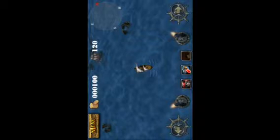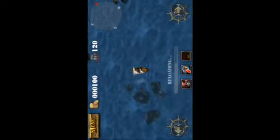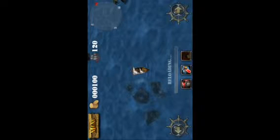The goal is to take out the other pirate ships and to do it without being taken out yourself. I don't think there is any campaign in this, but it still is a very fun and addicting game.